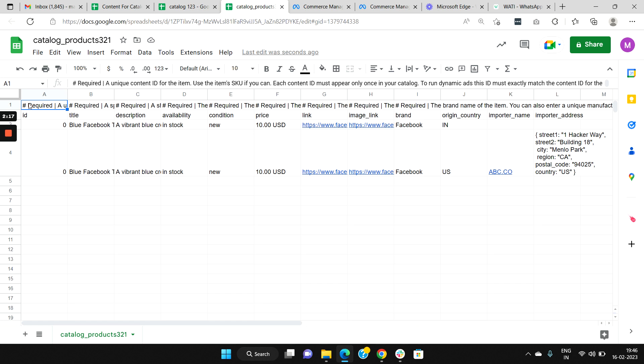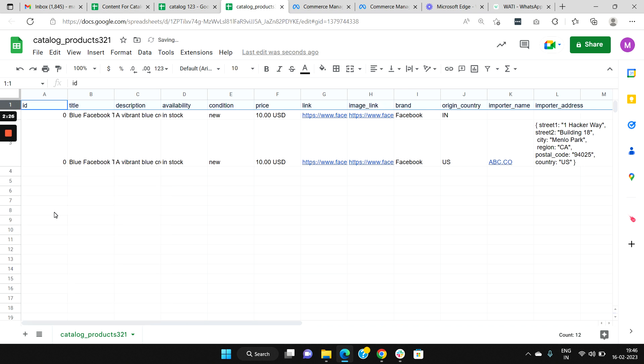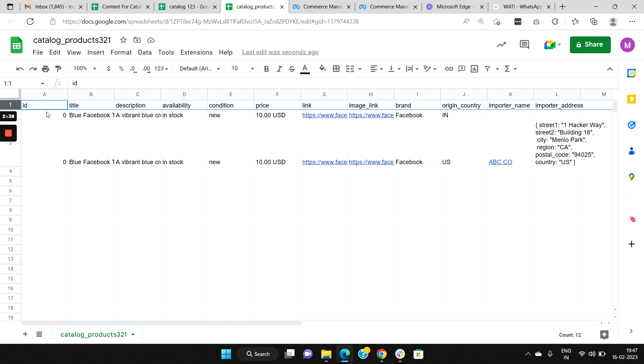We wouldn't need the top row as it is not needed, so you can delete the row. Now the first nine columns are mandatory and all information in these nine columns needs to be filled. It includes ID, Title, Description, Availability, Condition, Price, Product Link, Product Image, and Brand.